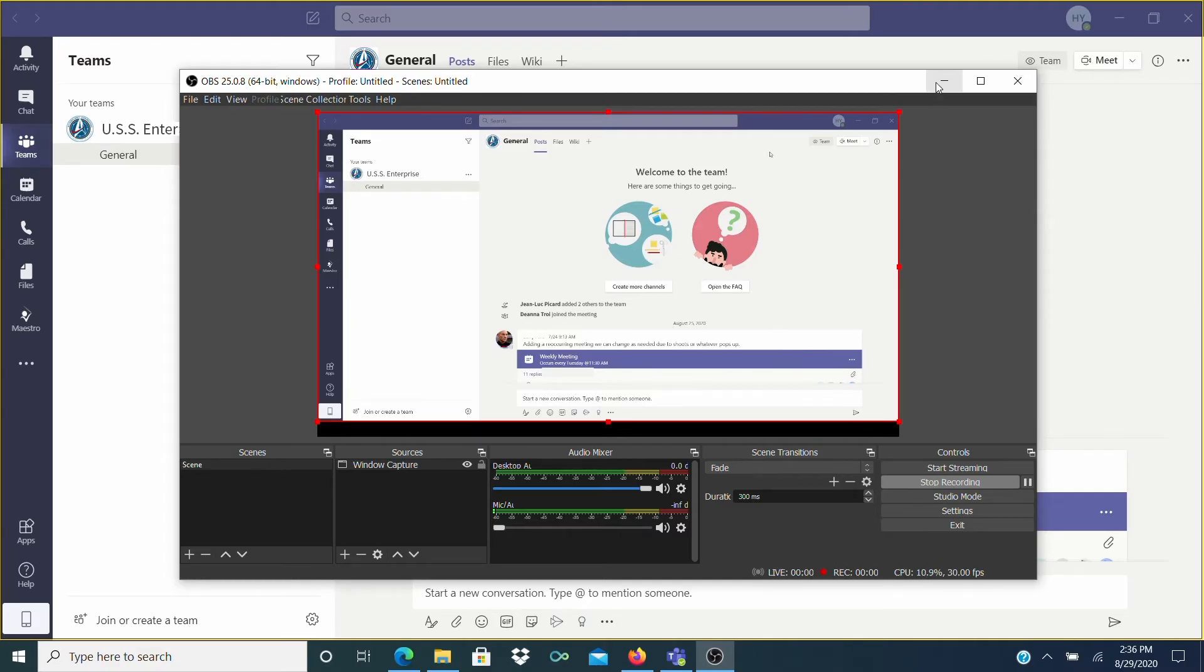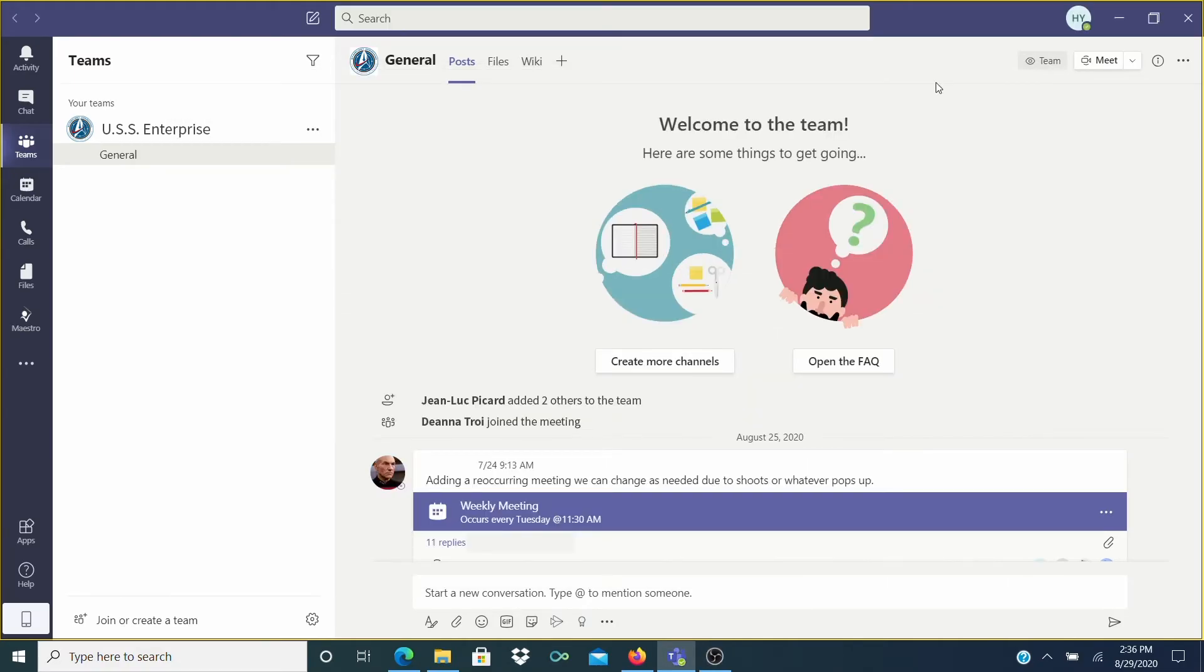And I wanted to explain here that I chose Window Capture for the source because it's really useful if you have two monitors. That way you can move the window you're recording to your second monitor and continue to work on something else on the first monitor.